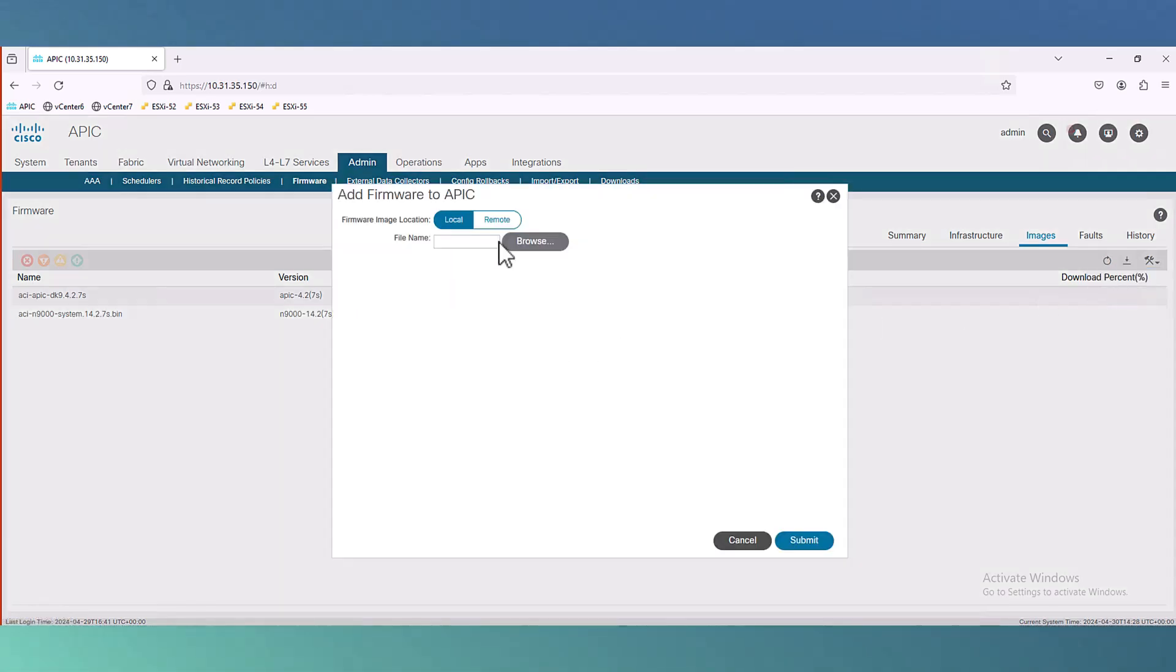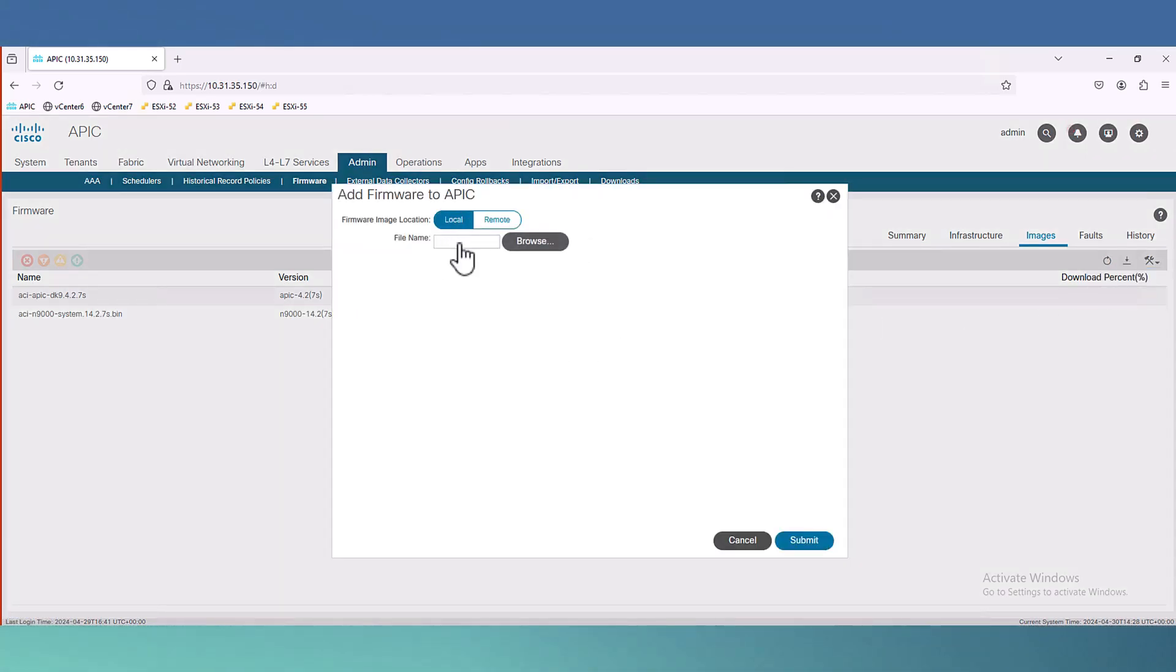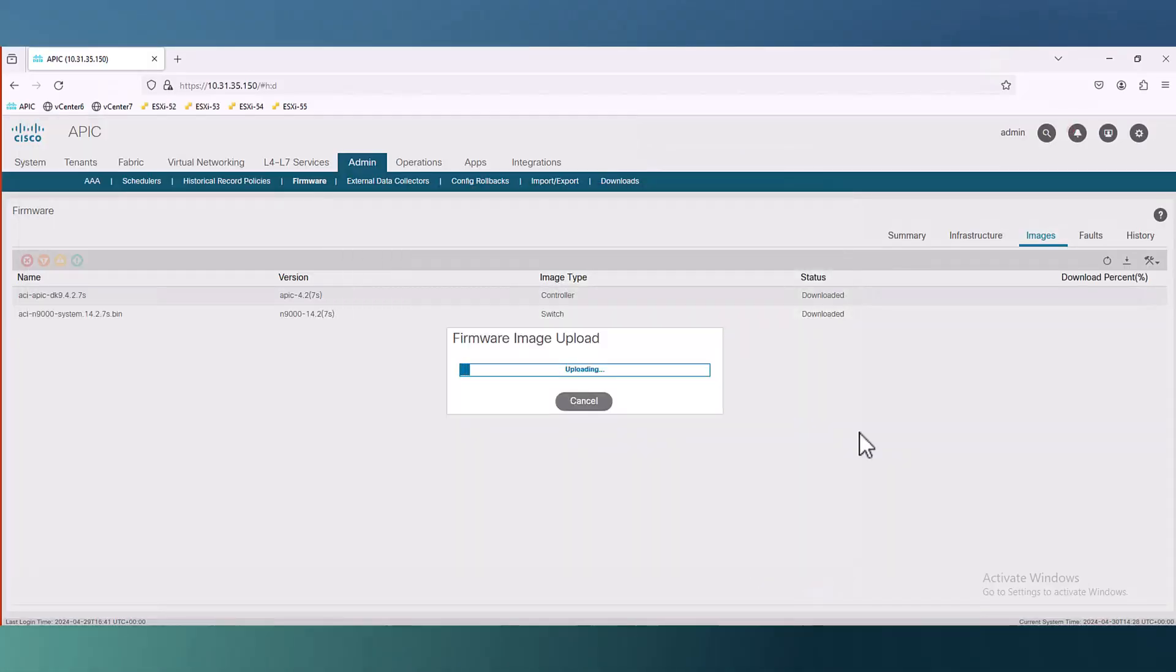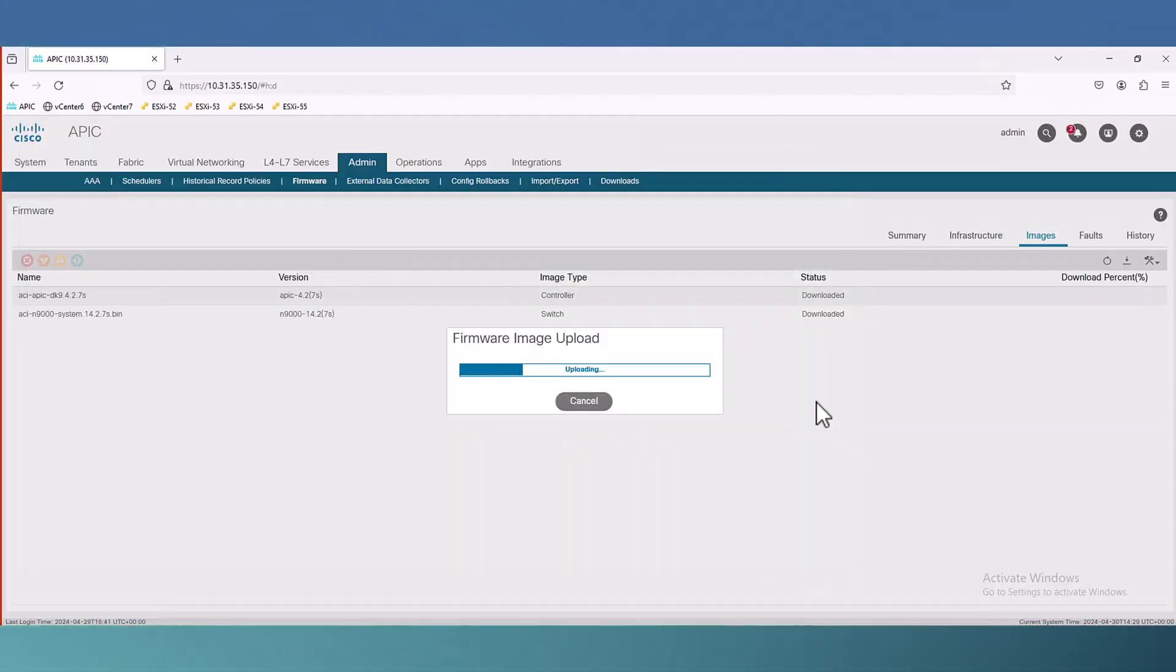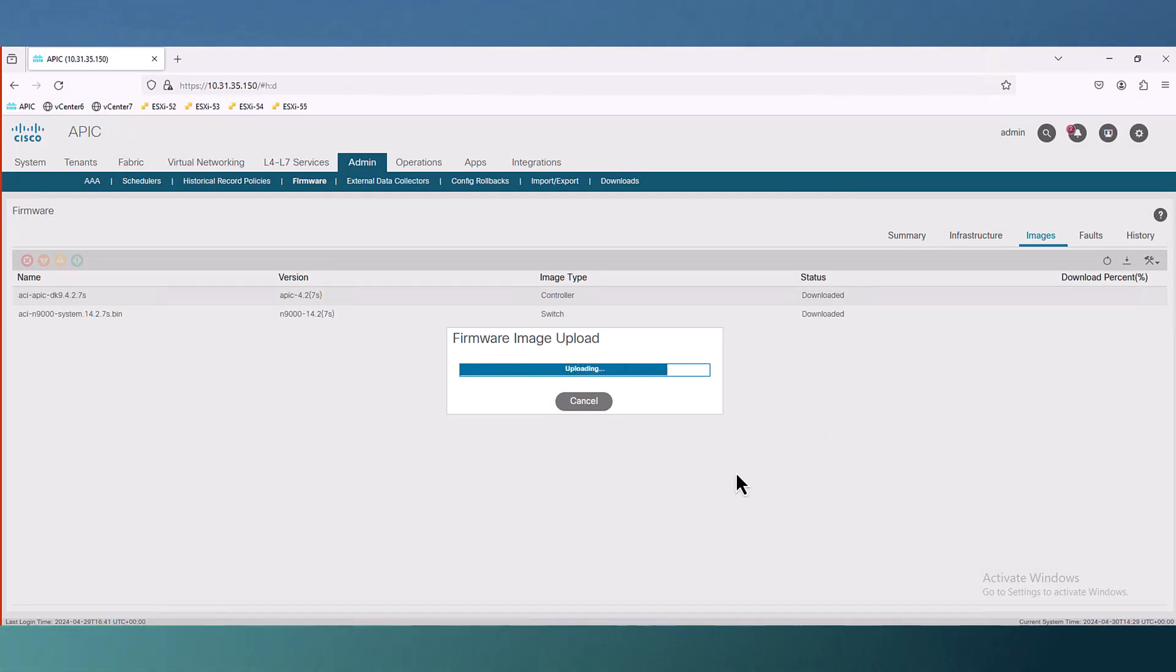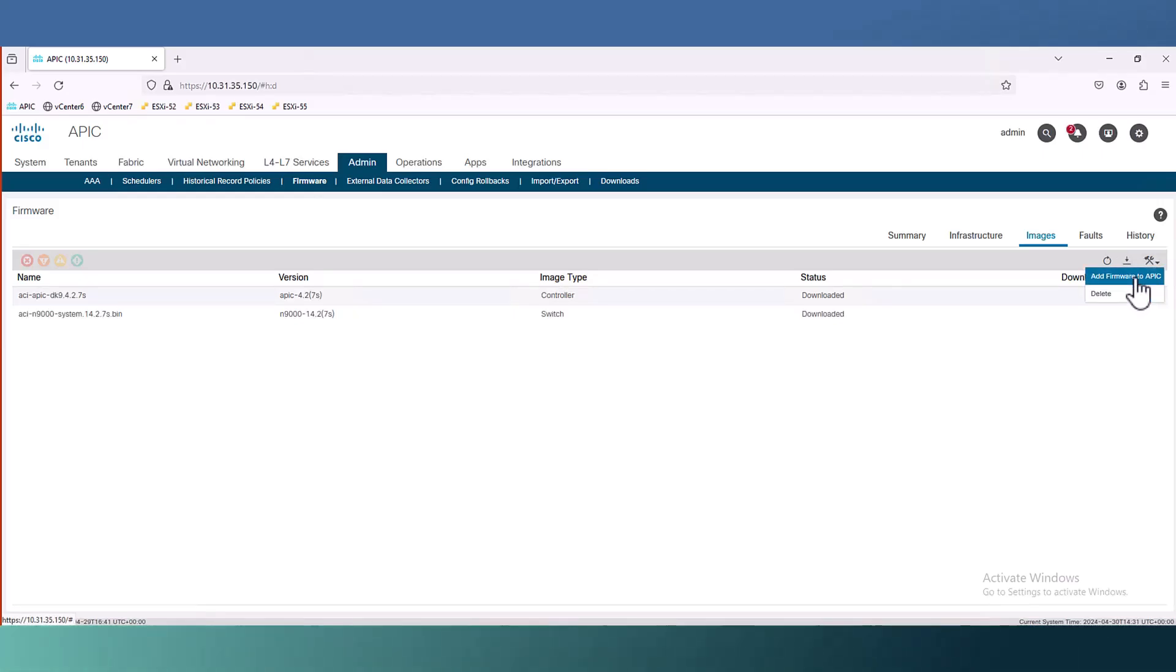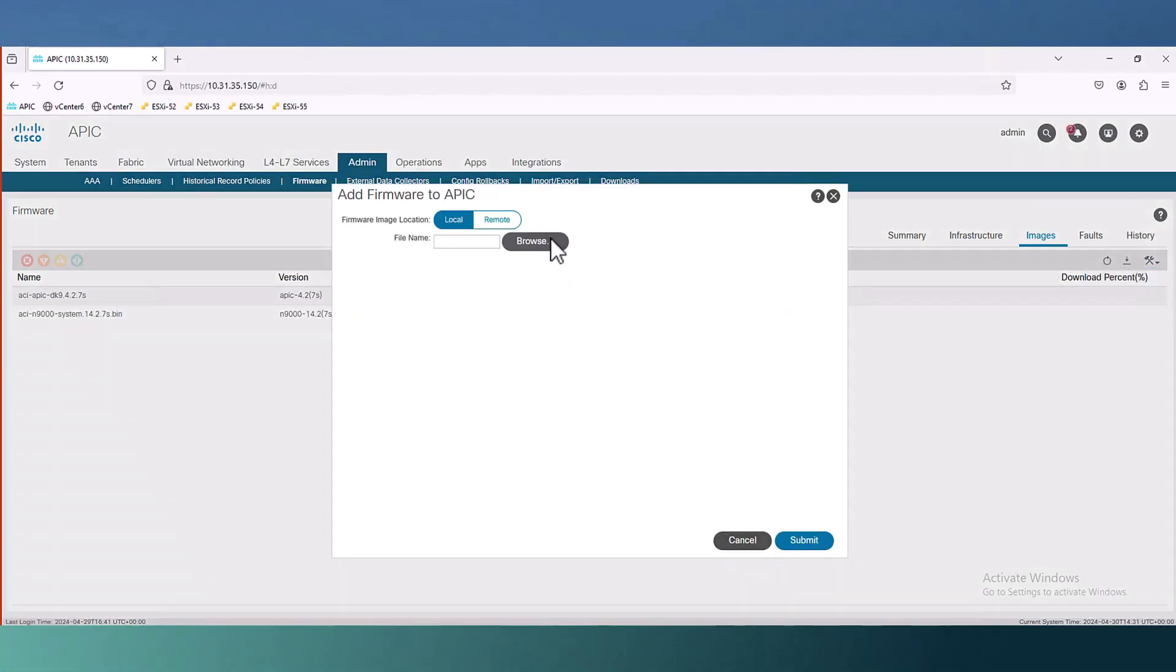You can choose local or you can choose remote like FTP, SFTP and in this case I choose the local file. Wait for a couple of seconds to refresh and then it will take around 10 minutes.